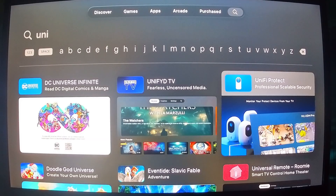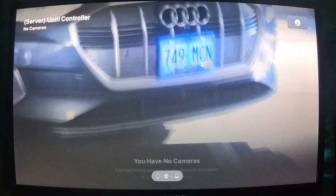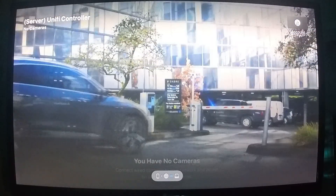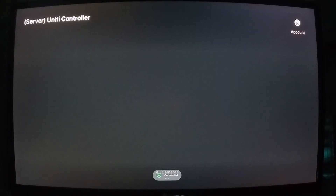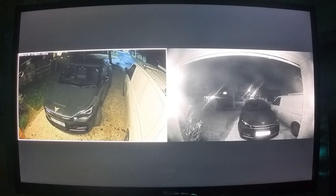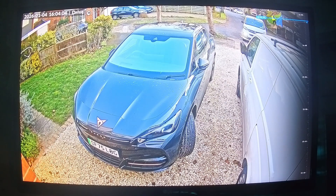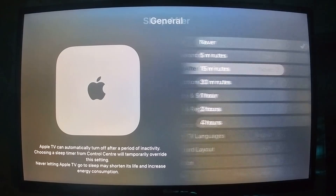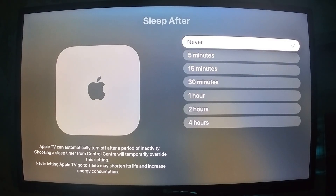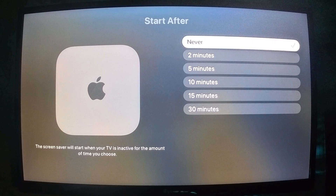Getting Unified Protect running on Apple TV is generally straightforward. You plug in the Apple TV, connect it to the network — ideally over ethernet — and install the Unified Protect app from the App Store. Once you open the app, you sign in with a Ubiquiti account, select your protect system and that's it. Your cameras, layouts and recordings are immediately available on the TV. Ideally you'll also disable auto sleep on the Apple TV so it doesn't time out and give you a screensaver.